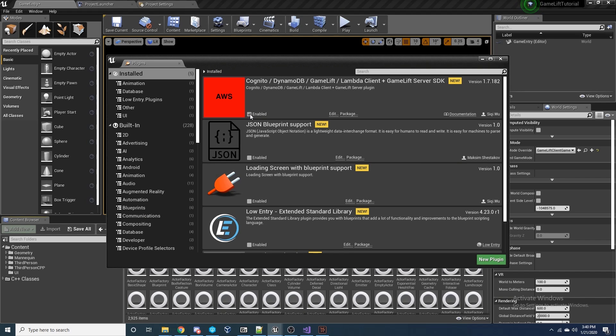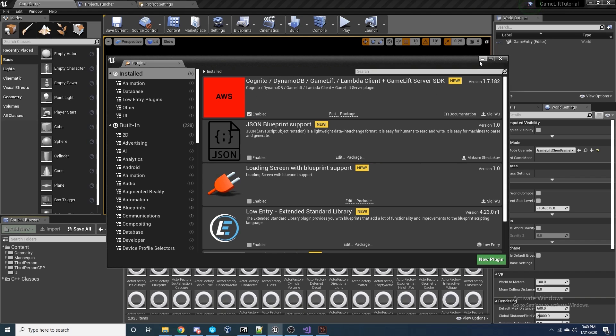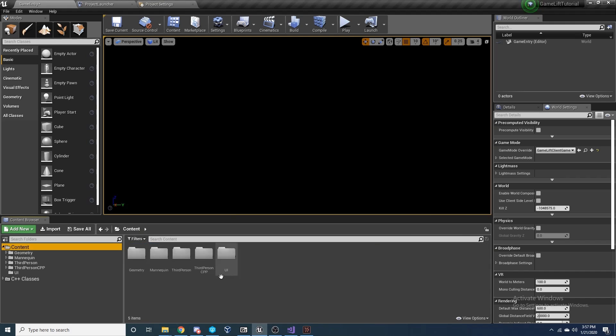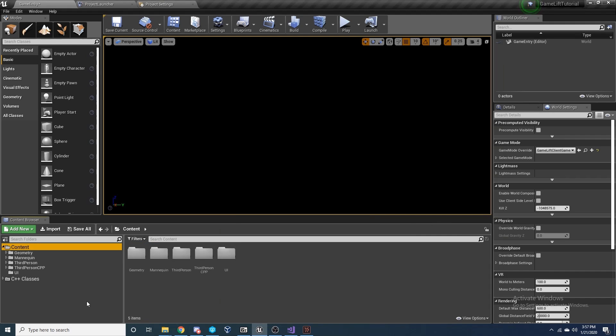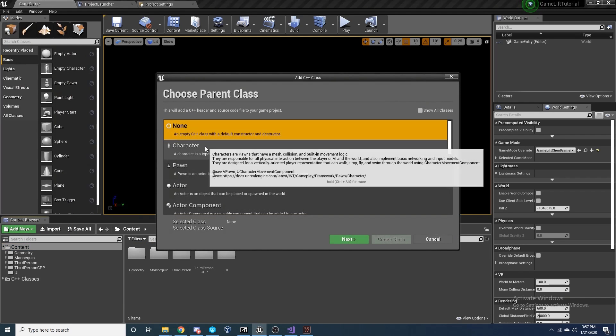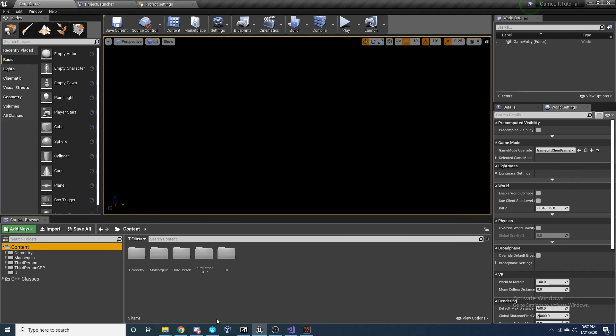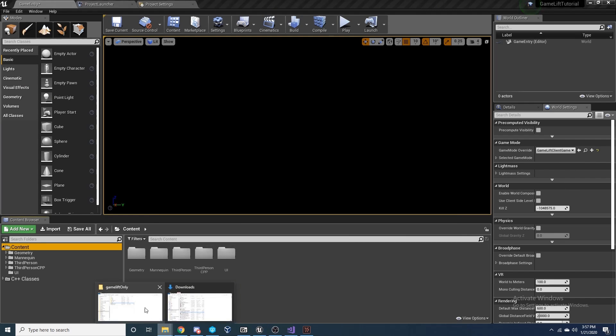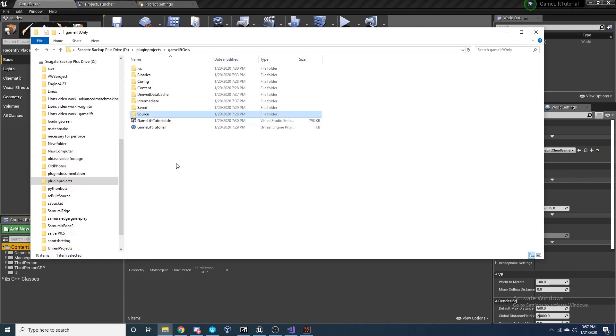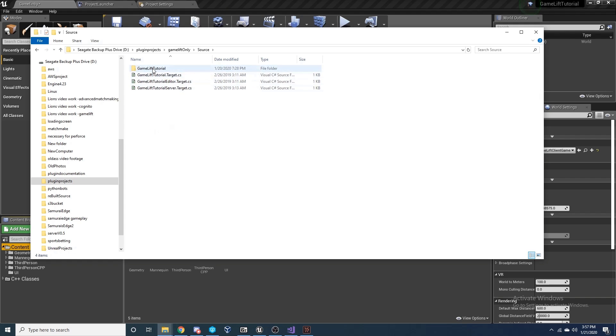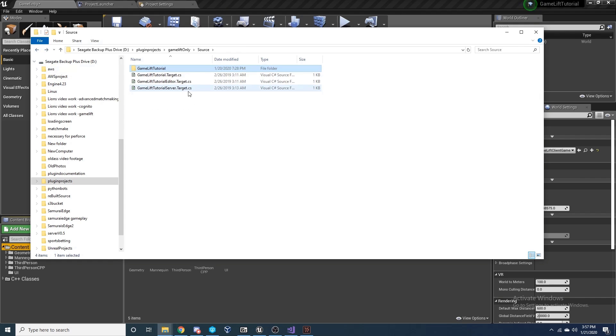Once you've done this, choose to create a new Blueprint project. Here we've gone for the standard third person project template. Inside of the project, navigate to your plugin settings and ensure that the Cognito plugin is installed and enabled. If the plugin isn't installed, then just retrace the previous steps to see what's been missed.